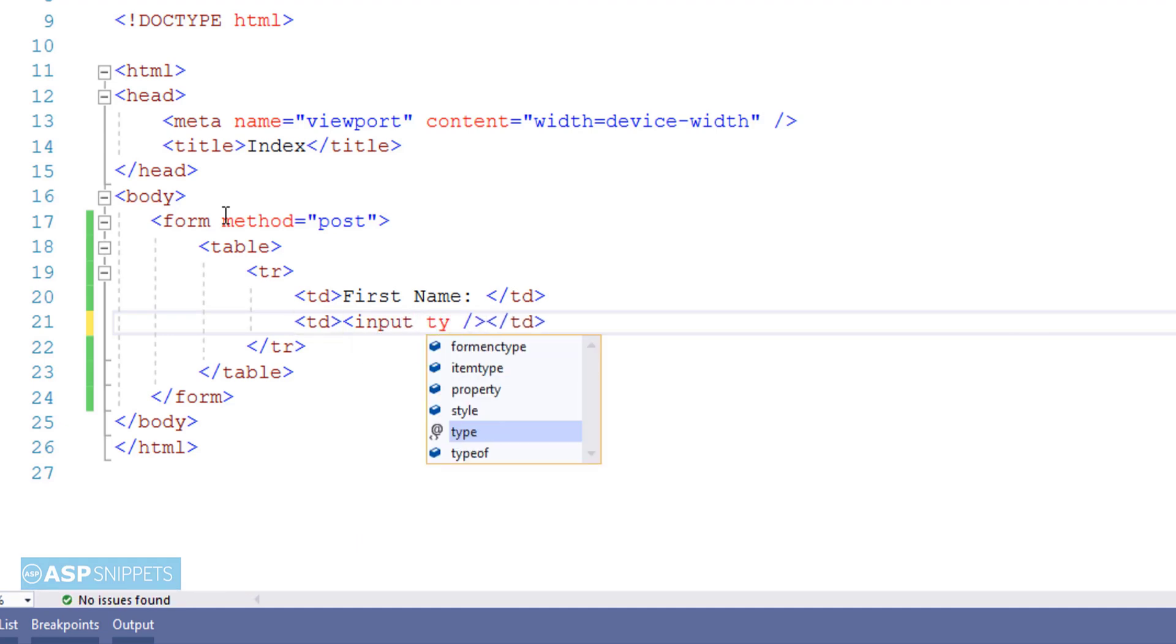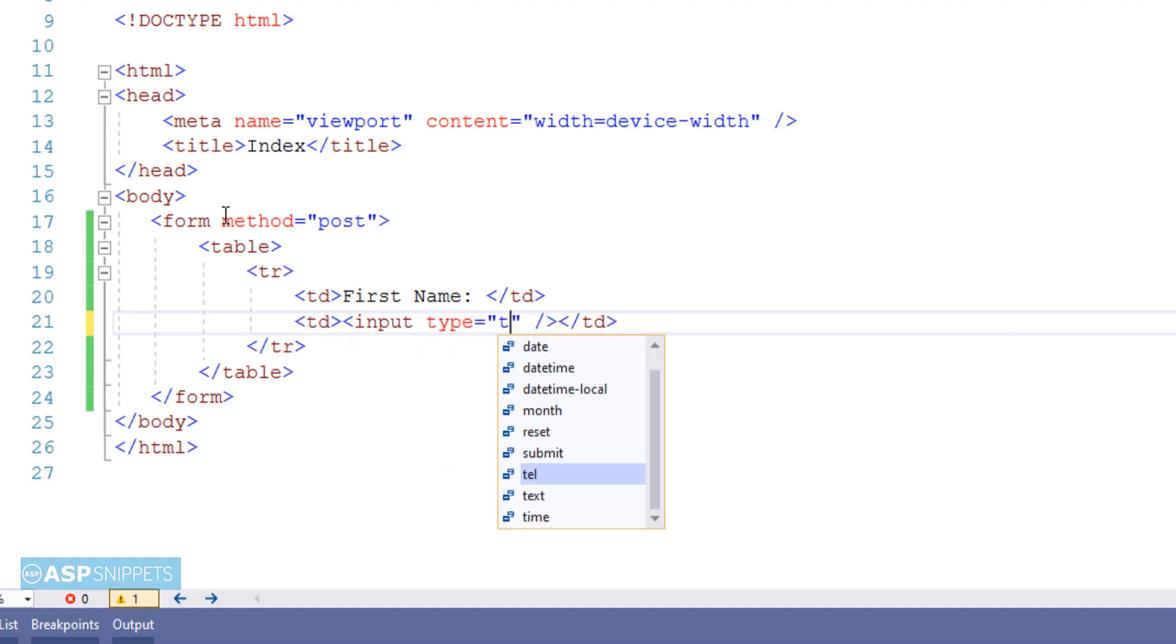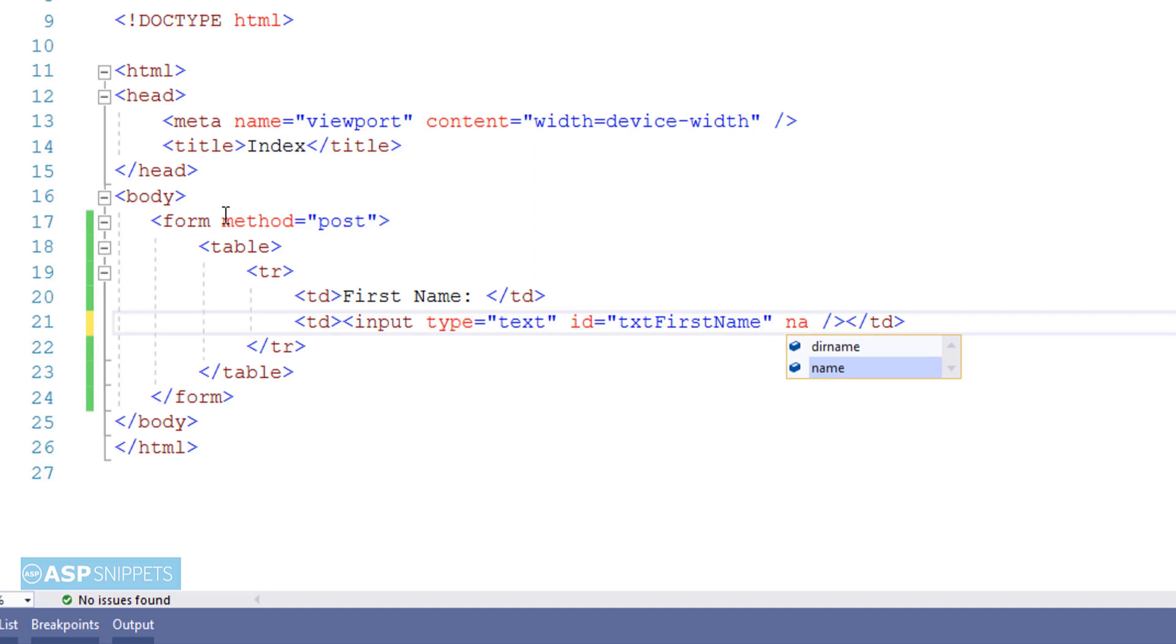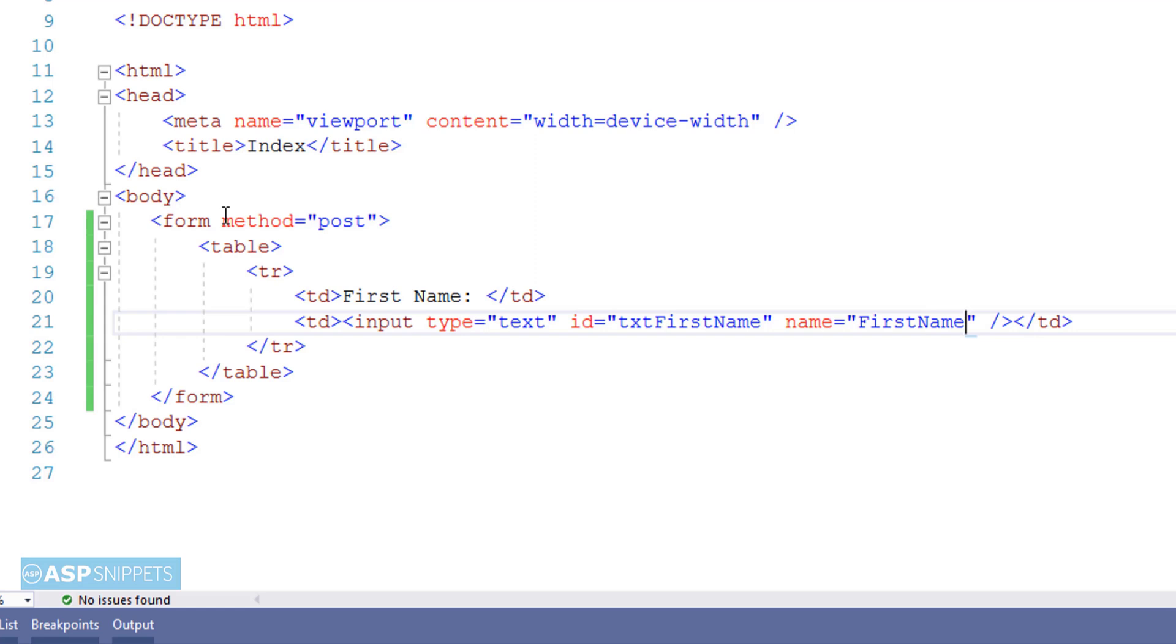So the very first field is a text box for FirstName. I am setting the ID for the text box. Now I am setting the name attribute for the text box. Here the name attribute is very important because on the server side, that is inside the controller, this particular field value will be accessed using the name attribute value.